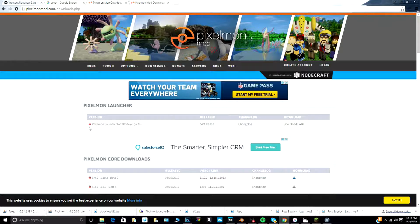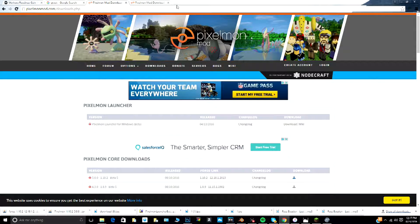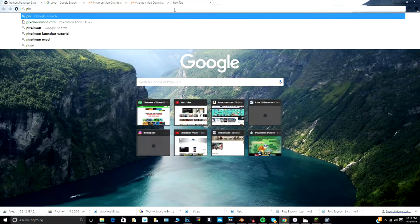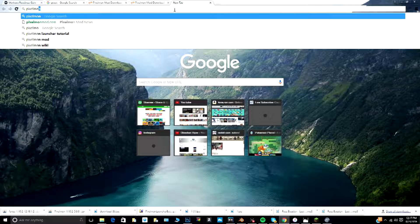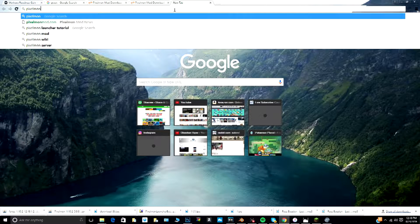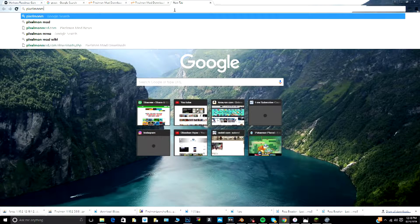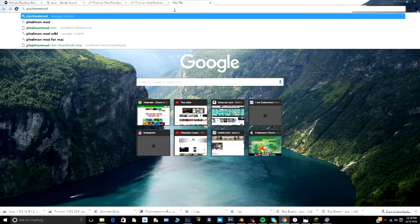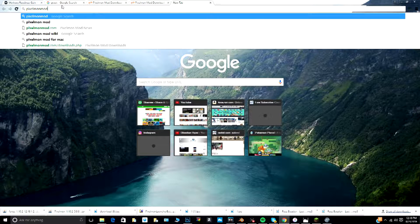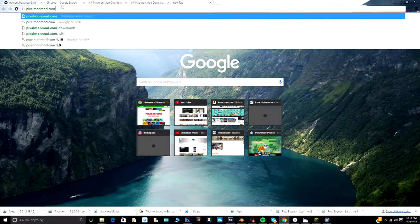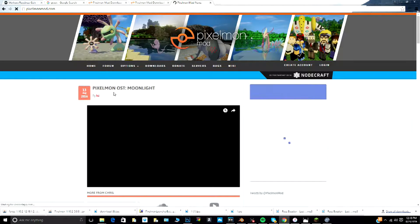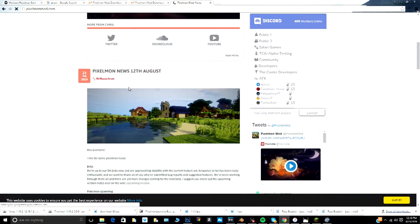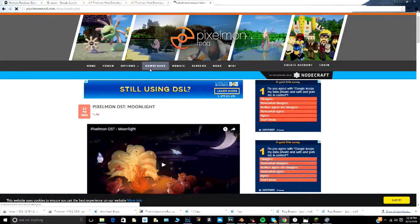First, what you want to do is download the Pixelmon launcher for Windows beta. Just search pixelmon mod.com, pixelmon mod dot com, and click enter. It'll bring you right to this website here.